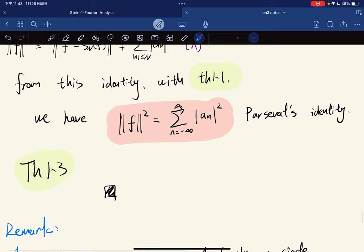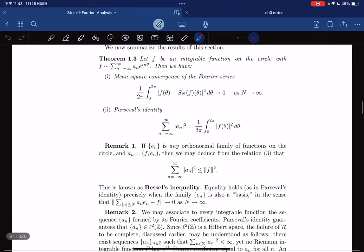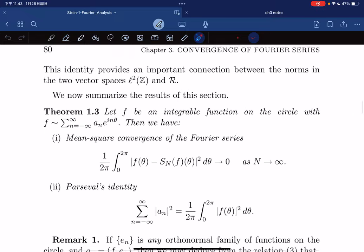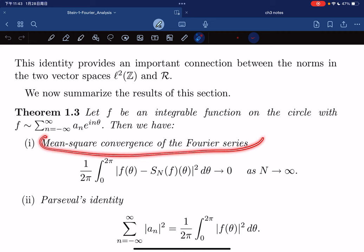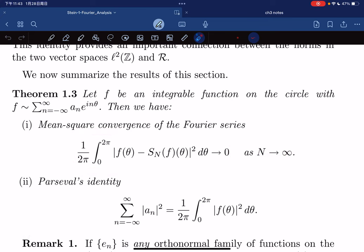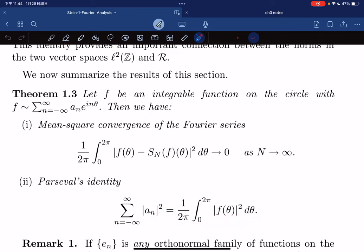Parseval's identity. So Theorem 1.3 is really just the summary of what we did. For every integrable function on a circle, we have the mean square convergence of Fourier series: ‖f - S_N f‖ → 0 as n → ∞. And we have Parseval's identity: Σ |a_n|² equals the norm squared of f.